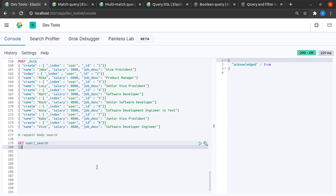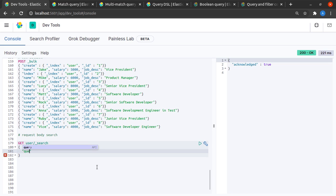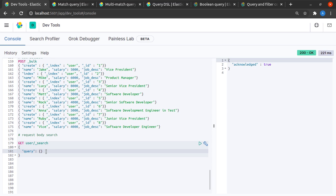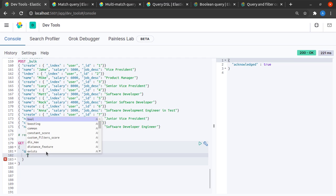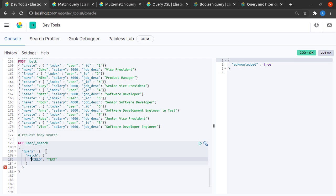The GET request will have a body - yes, GET requests can carry a request body - where I'll specify that I have a query of type match. What do I want to match here? I want to match a certain field where my field name is 'name' and the text I want to match is 'Mike'.